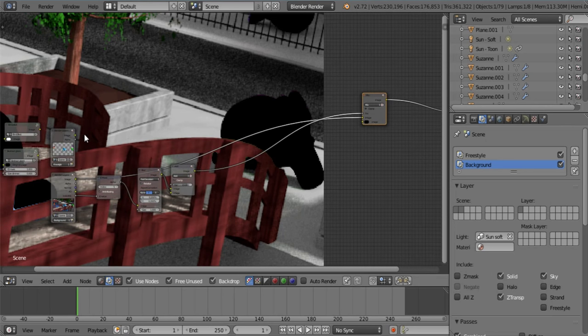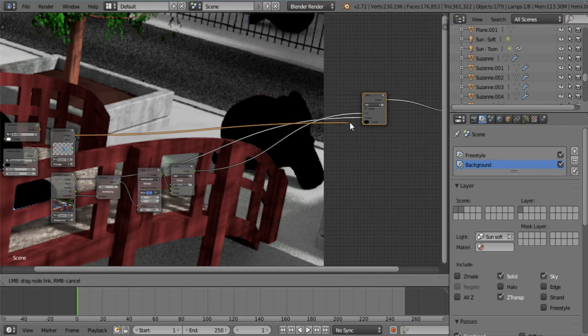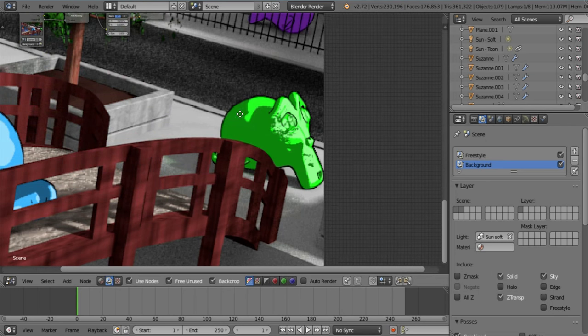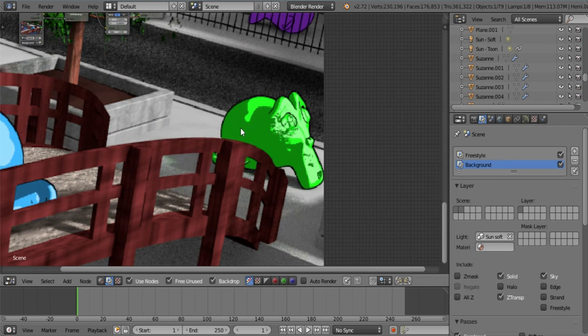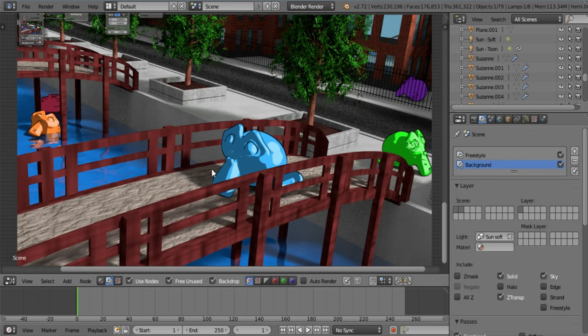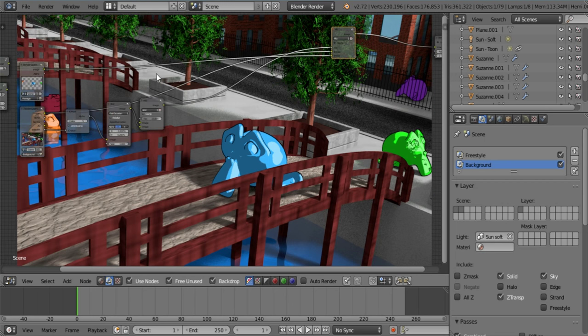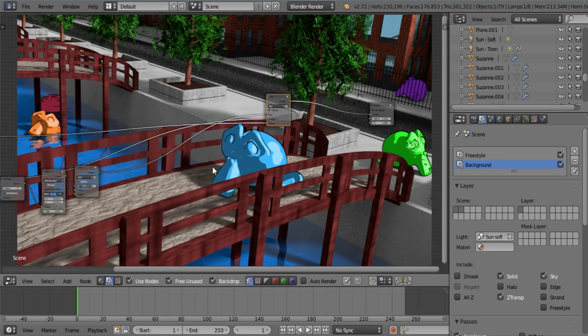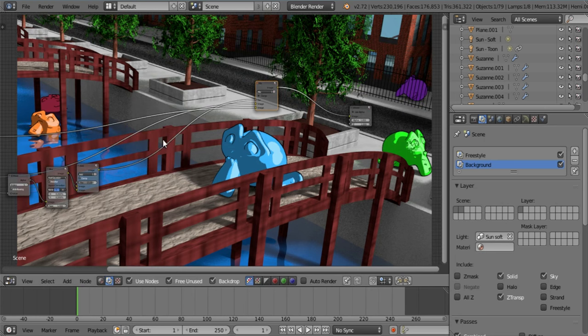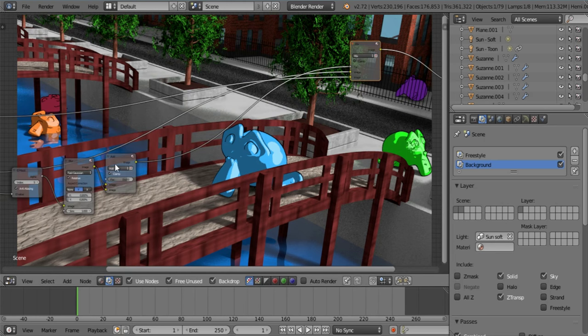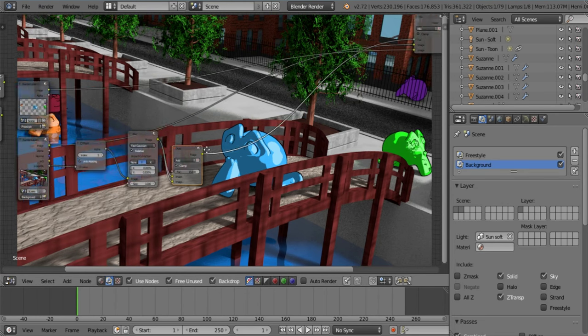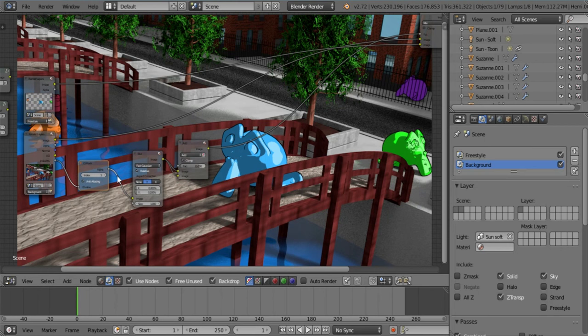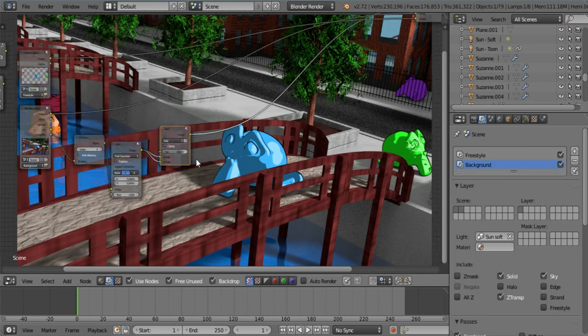And now we can start editing this little back part over here. Or if you're happy with this you can just stick that in there and there you go. Toon Shaded with smooth shadows already working. I on the other hand want to take it a lot further than this. So I'm going to be taking you further.